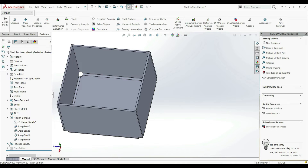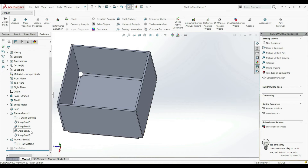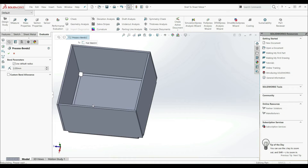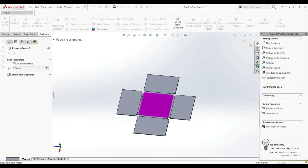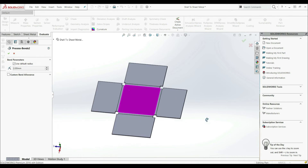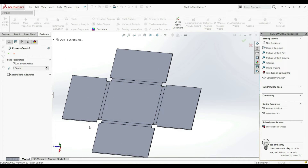The next folder we have here is Process Bends. Let's edit this feature. And now here we can see our bend process. Here also we can change the bend radius. Let's close this.